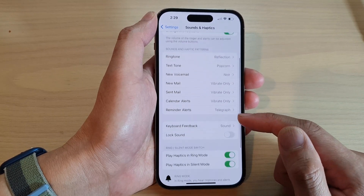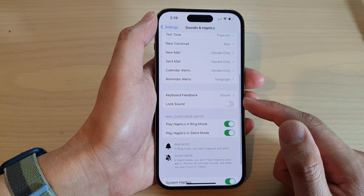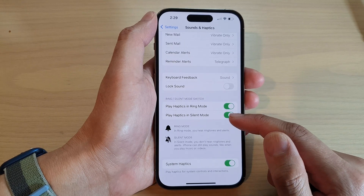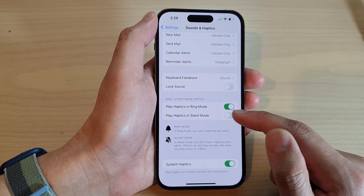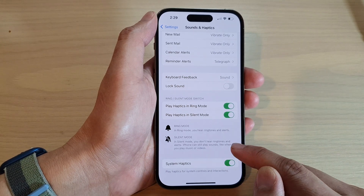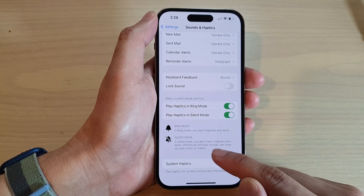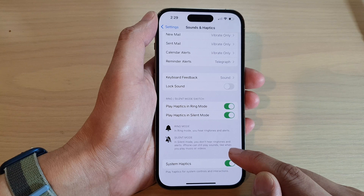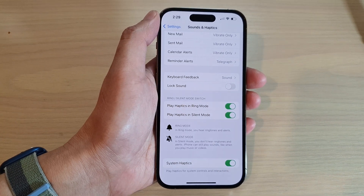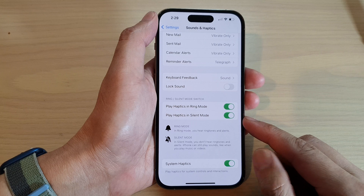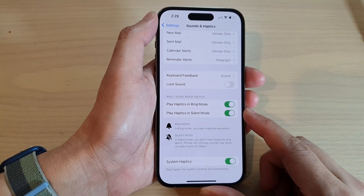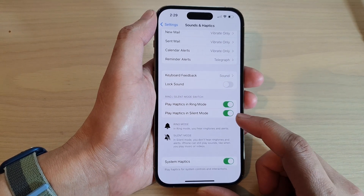Swipe up and go down, then tap on Play Haptics in Silent Mode. In silent mode you don't hear ringtones and alerts, but the iPhone can still play sounds like when you play music or videos. Here you can turn on haptics so that your phone will vibrate when it is in silent mode.